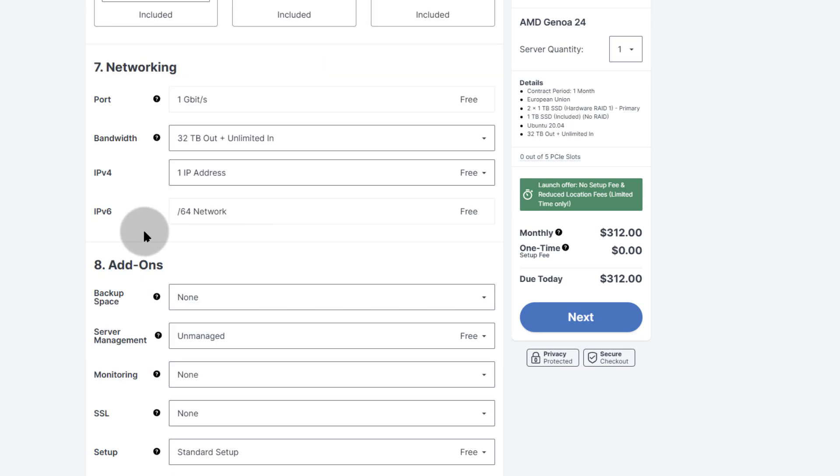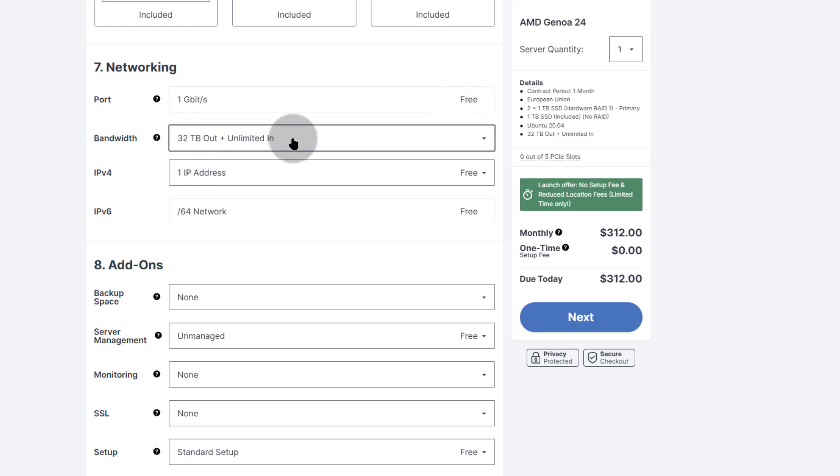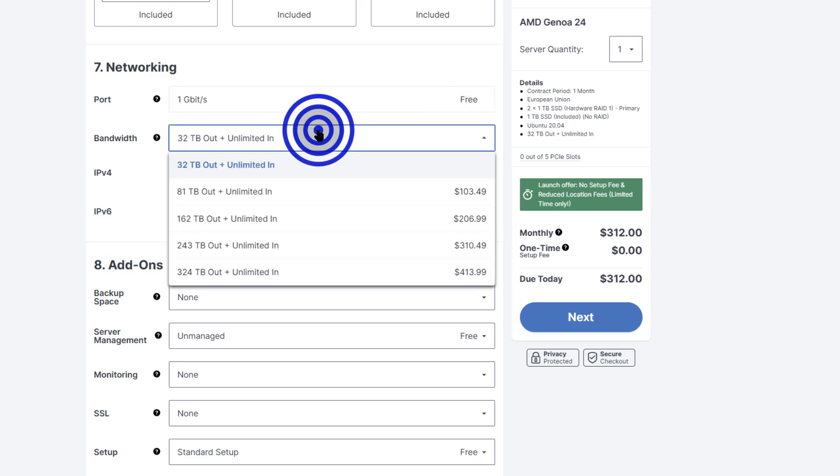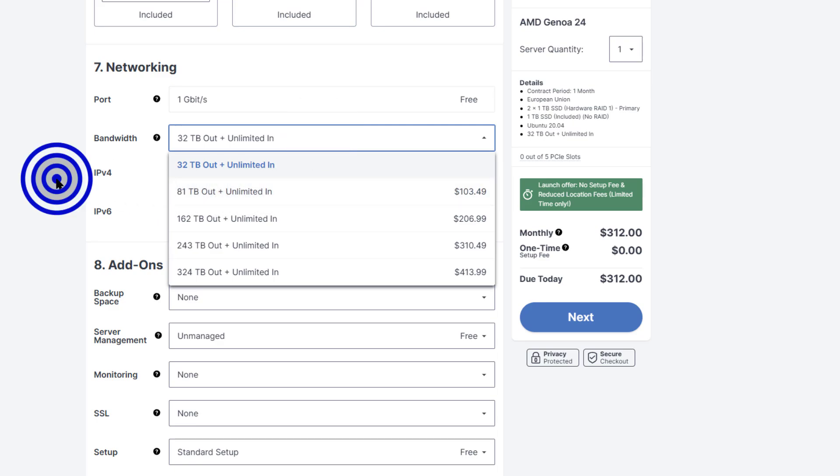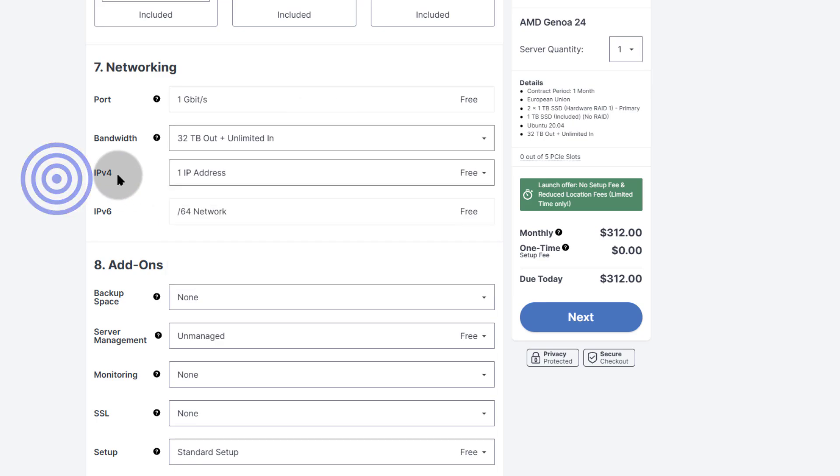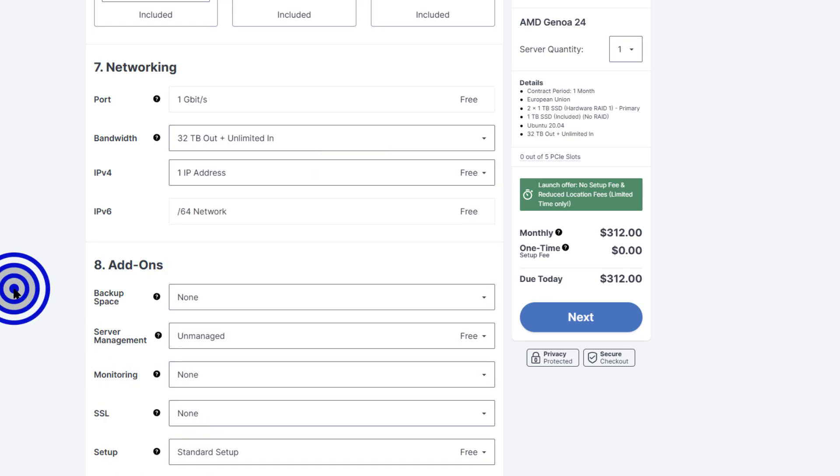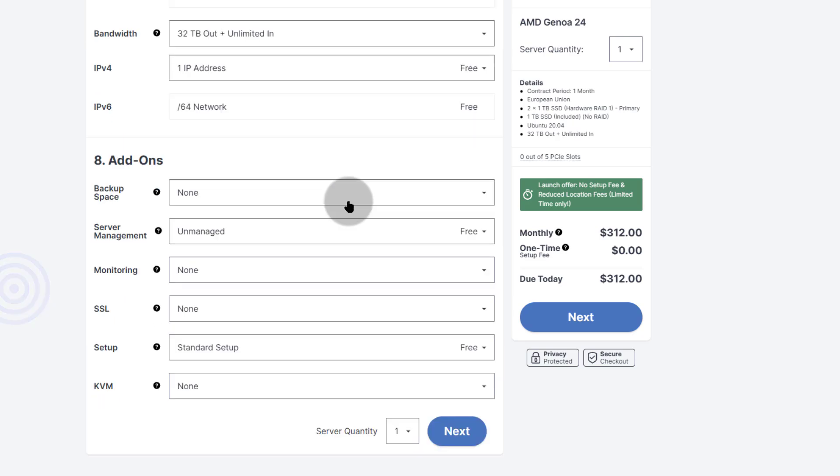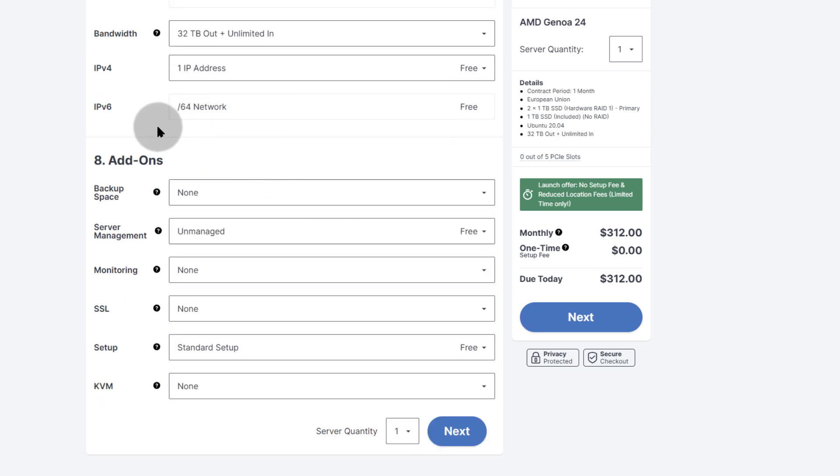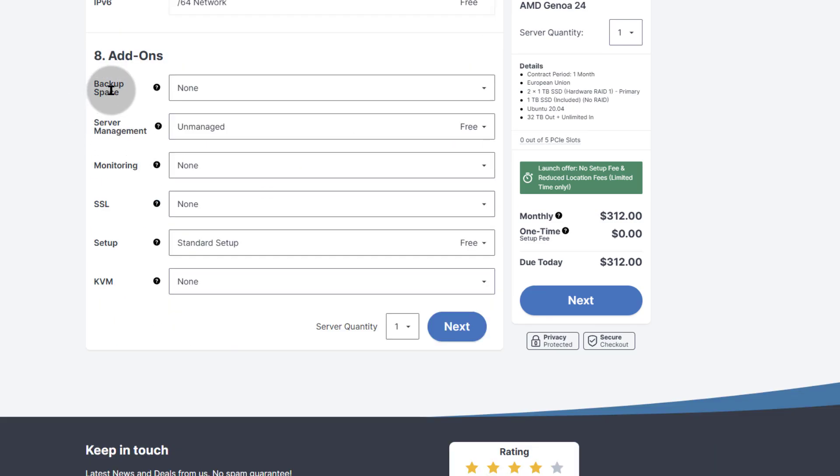As for networking, you get one gigabit per second, that is free. And then bandwidth 32TB, if you need extra, you can always pay more for that as well. And then IPv4, you can choose how many extra IPs you're going to need. IPv6 is free. And all these other add-ons.